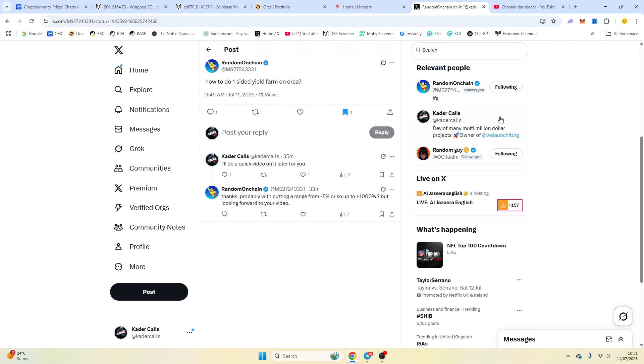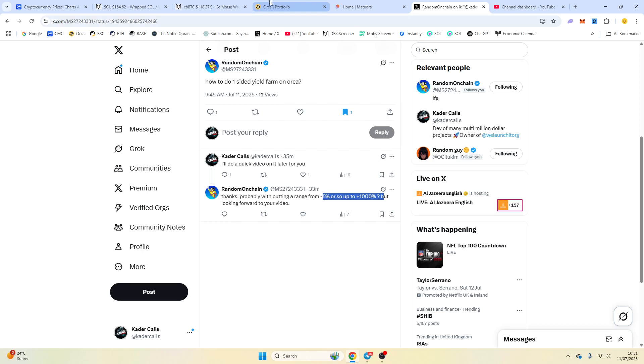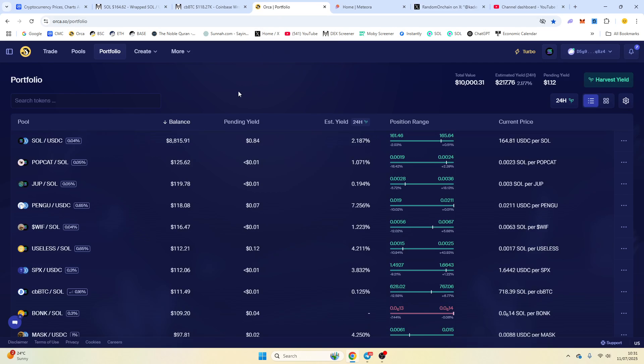Good morning guys, hope you're well. Random on Chain has asked me how do you do a one-sided yield farm on Orca? It's slightly different than Meteora, and I said I'll do a quick video on it just to demonstrate it. And he's also asked how do you do a 5 or minus 5% all the way up to 1000? These kind of comments on Twitter or X, or if you comment on the video, help me know what content to make for you guys.